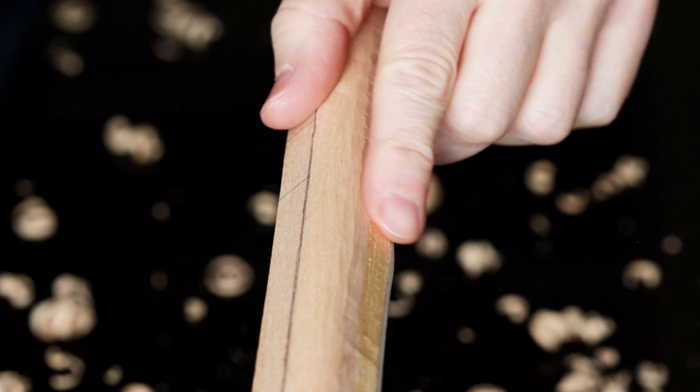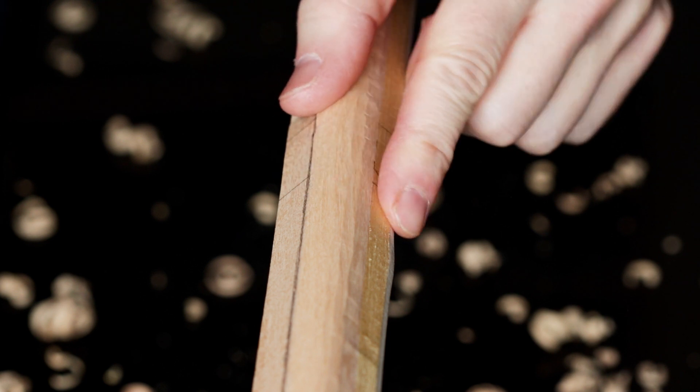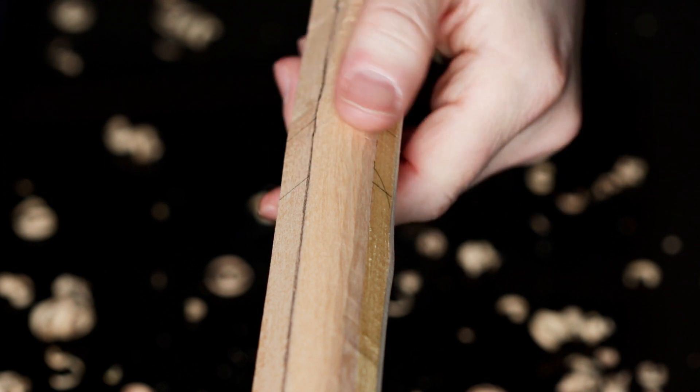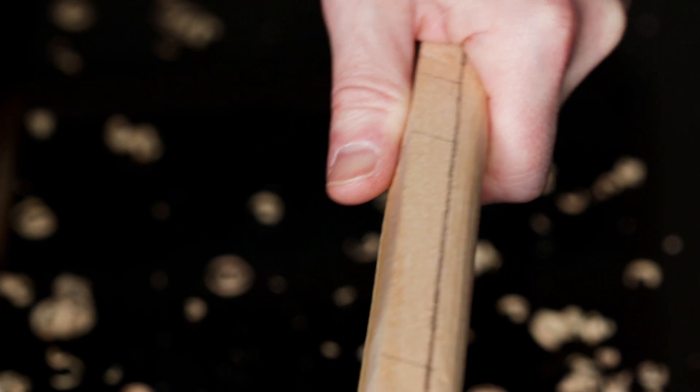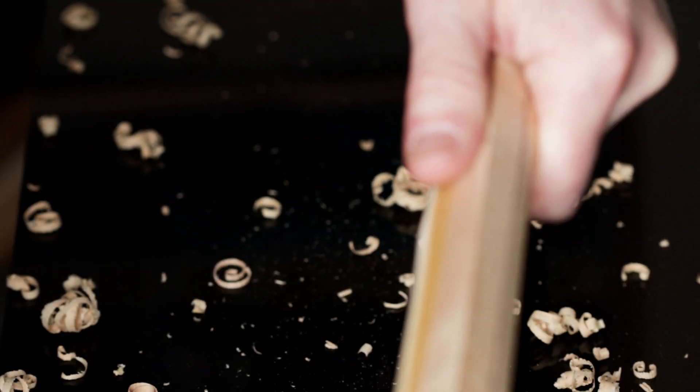After that initial work with the spokeshave, you can see we've got a nice steep curve. I'm going to mirror that as best I can on the opposite corner of the stave.